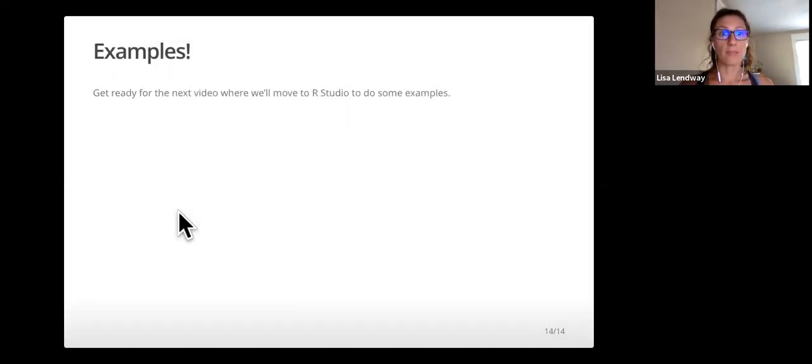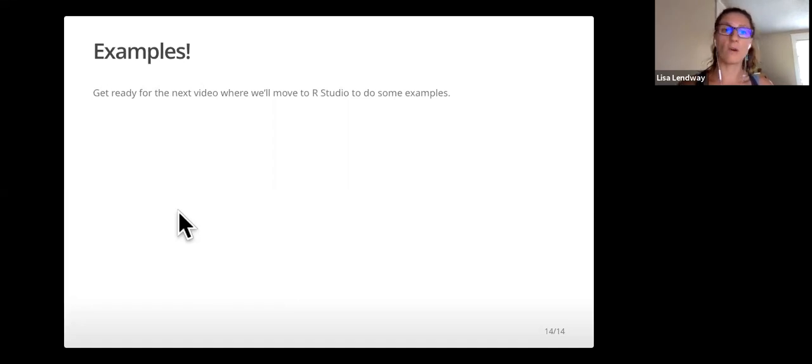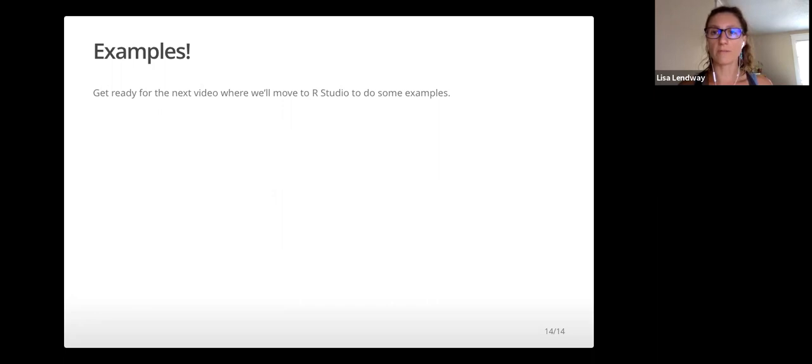Okay, that's all for this video. Get ready for the next video where we'll move to our studio to do some examples.